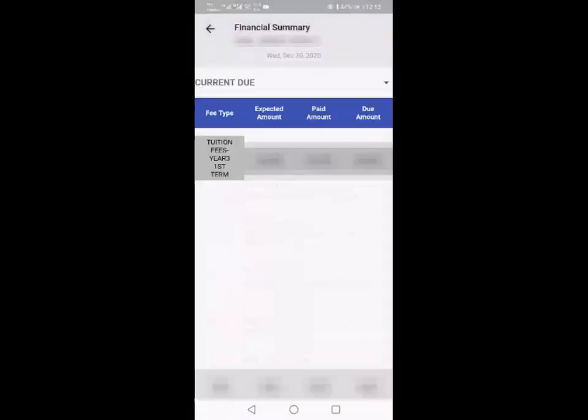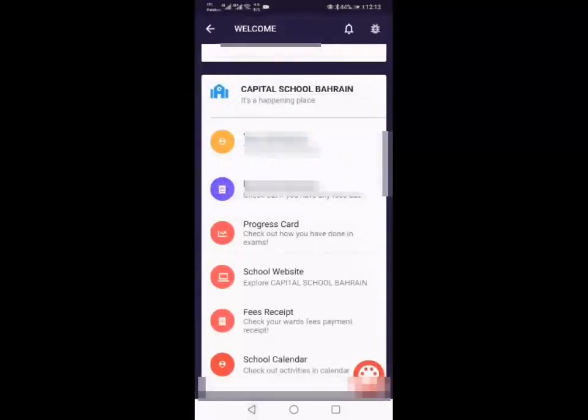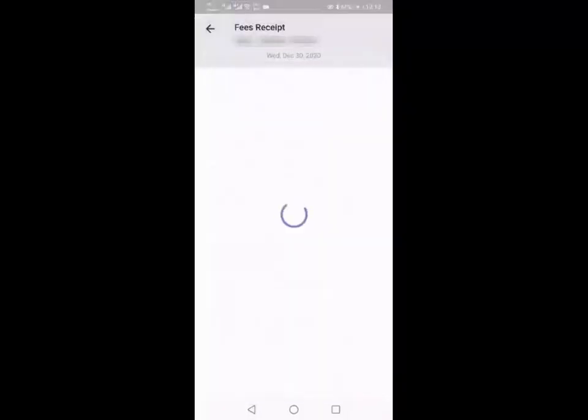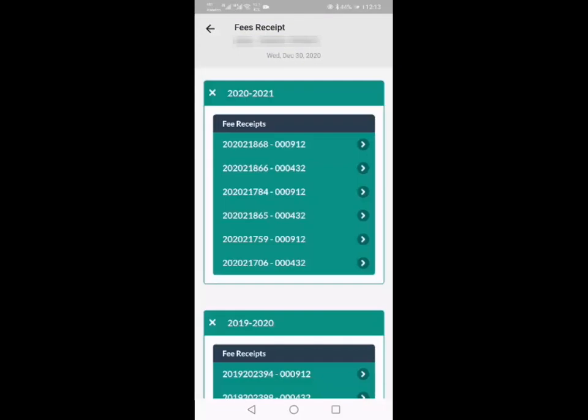Your financial summary will show you if you have got any fees still due, and then again with your fees receipt, you can click on and go into any of the dates that you need if you want a copy of your receipt.